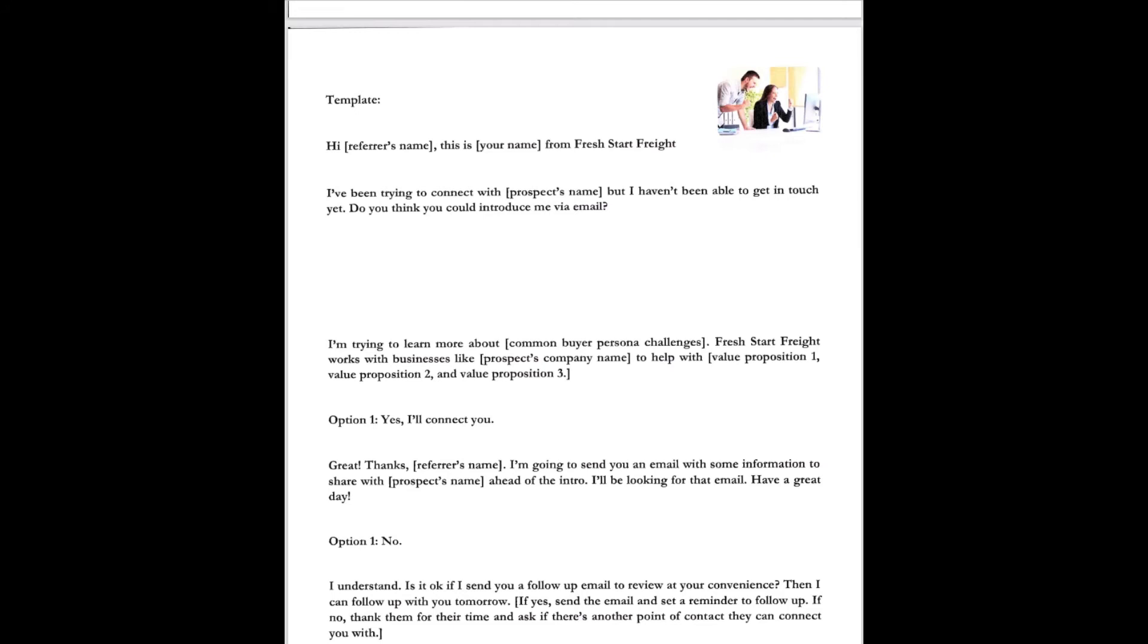Option one, yes, I'll connect you. Great. Thanks John. I'm going to send you an email with some information to share with Jill ahead of the intro. I'll be looking for that email. Have a great day. Option one, no. Oh, I understand. It's okay if I send you a follow-up email to review your convenience. Then I can follow up with you tomorrow. If yes, send the email and the reminder to follow up. If no, thank them for their time and ask if there's another point of contact they can connect you with.